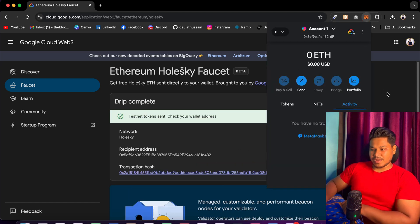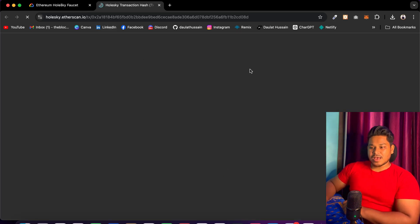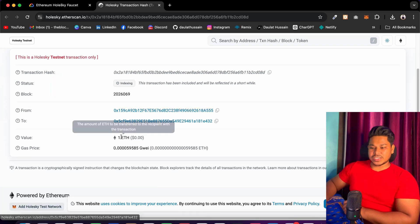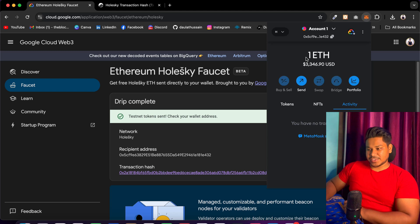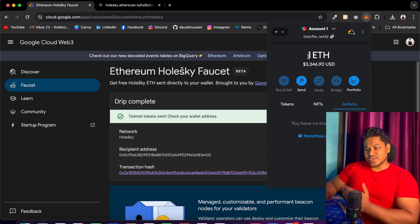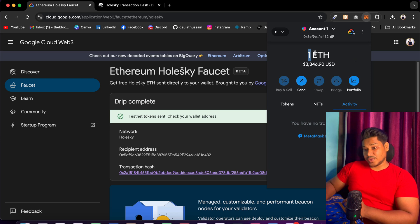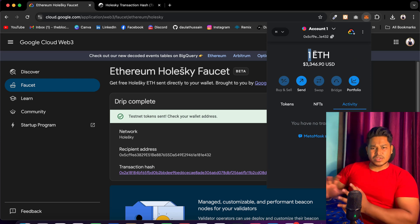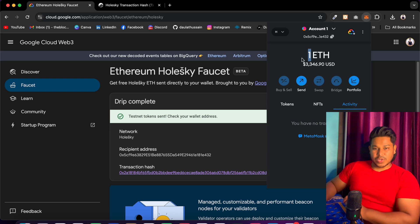The transaction completed successfully. You can click on this link and go to the block explorer where you can verify you received one ETH. You can come back and click on your MetaMask wallet — you will see the funds reflected here. We got our one ETH. You can see how easily we got this faucet, which is not that easy with other Web3 providers like Infura. They all want you to have some real funds in your account before you can claim.